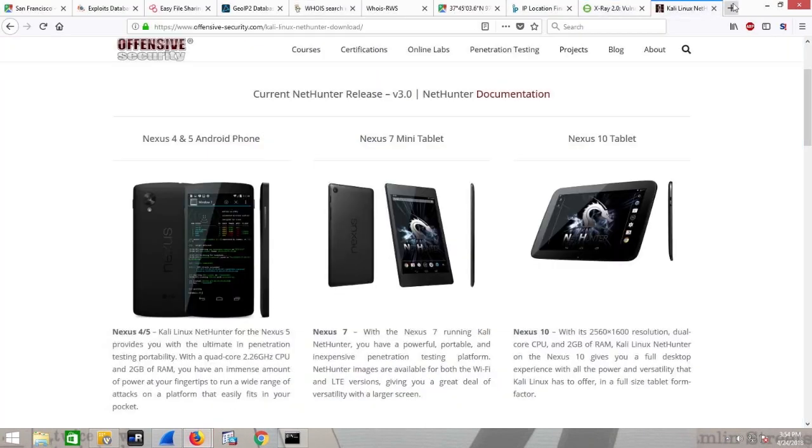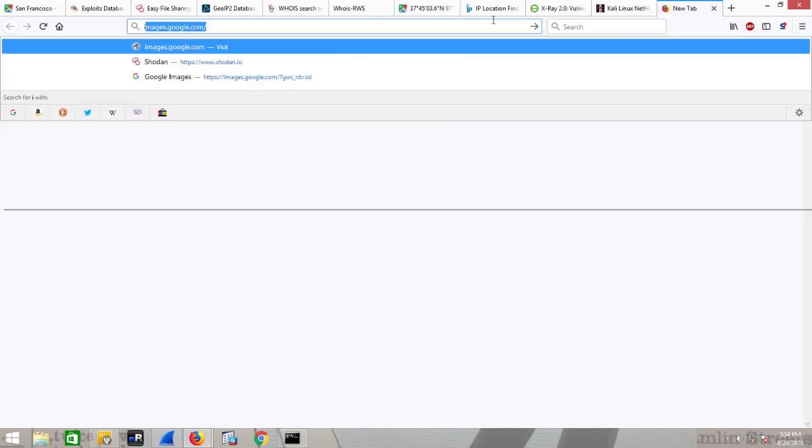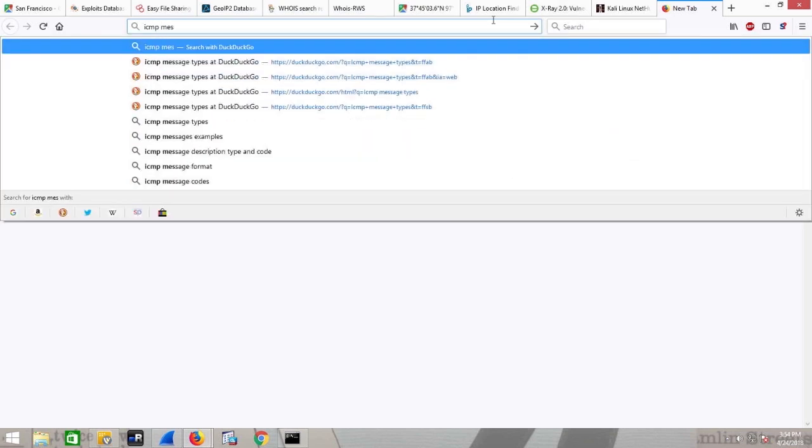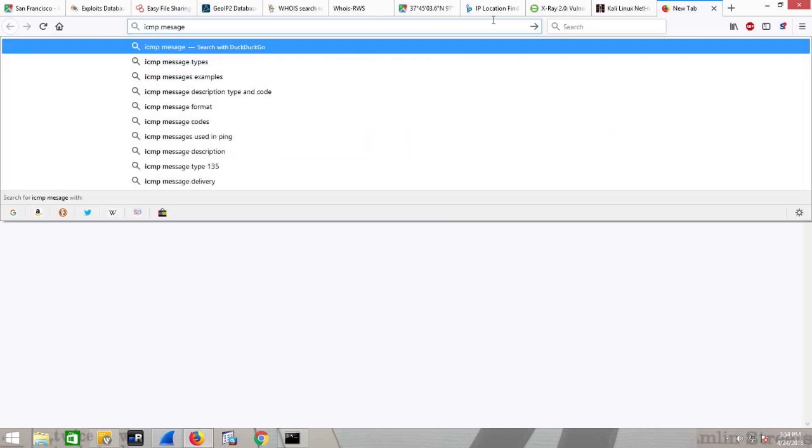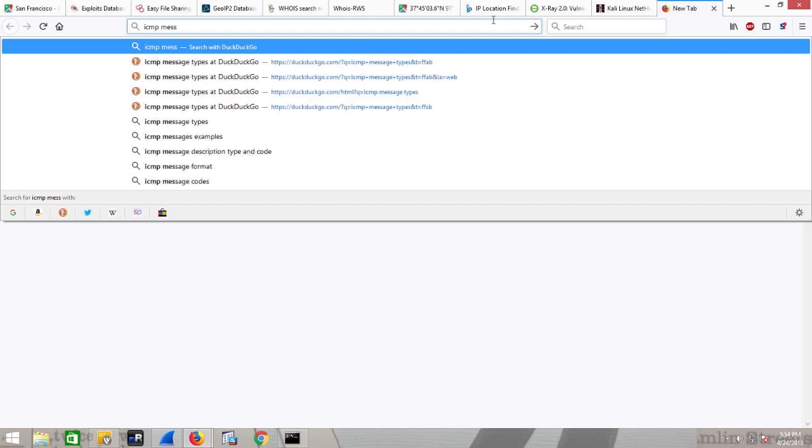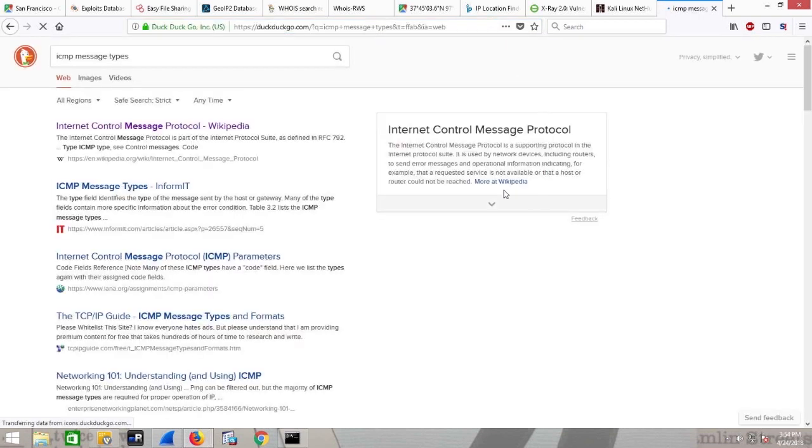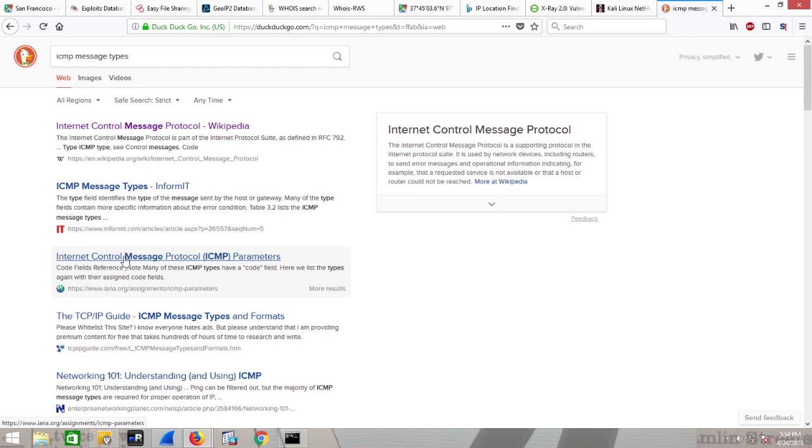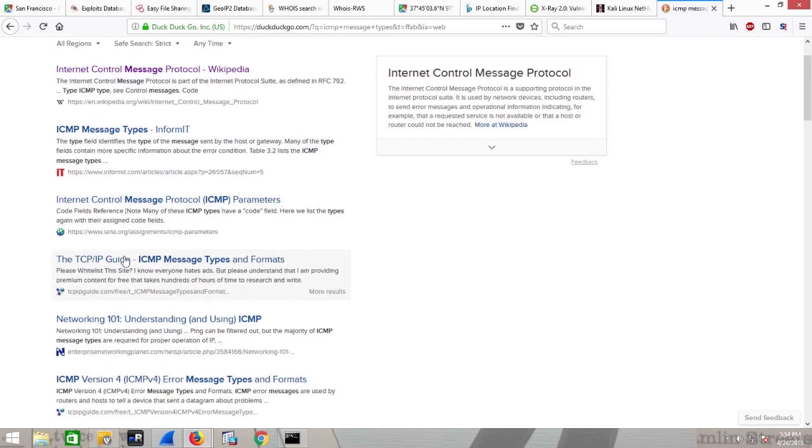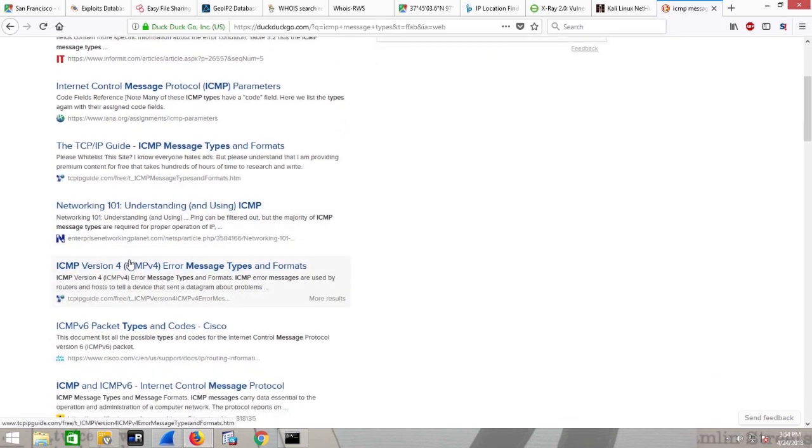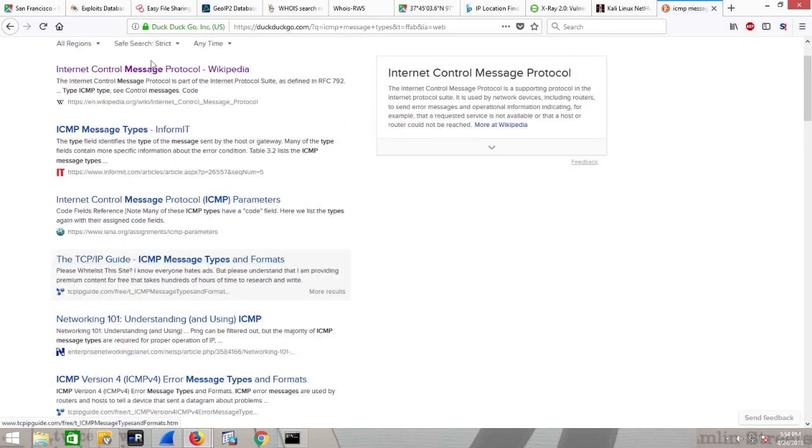I go, well, that's just ping. ICMP does a lot more than ping. So I'm going to do a search for ICMP message types, and I just want to grab Wikipedia real quick. There we go, first one.